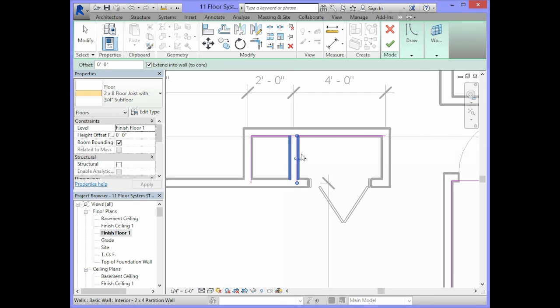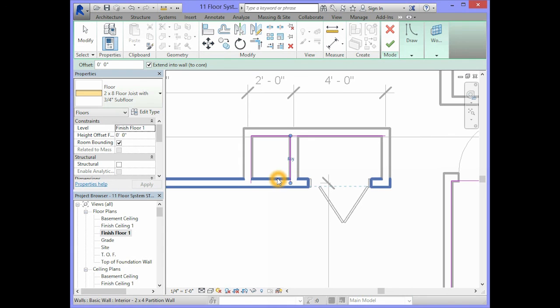Again, if it jumps to the outside, we just need to click on the double arrows to change the orientation to the inside.